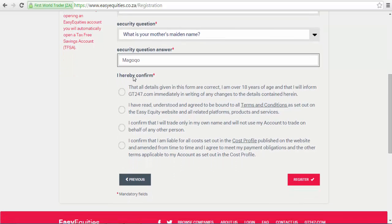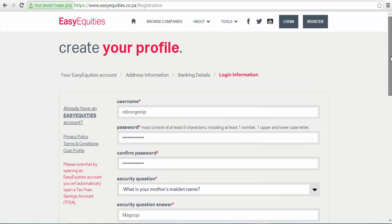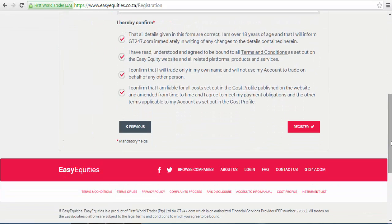Now, confirm and accept the EasyEquities terms and conditions by checking all the boxes below. You can also read these terms and conditions later so you can understand them. Once done, click on the register icon in the bottom right corner and then you are finished with your registration.